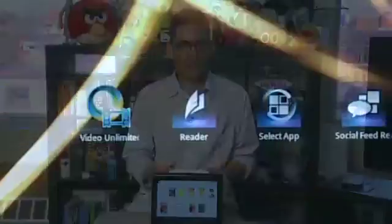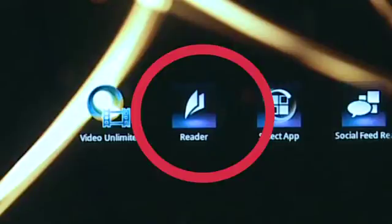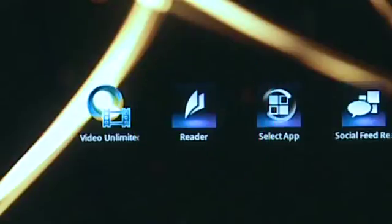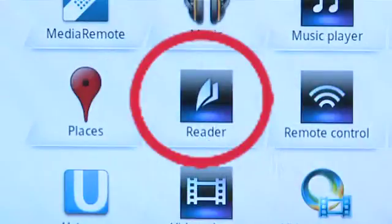If you already have one of Sony's eBook readers, you can use the account you created for use with that with the Tablet S as well and the eReader application. The app is called Reader and it should already be on one of the tablet's main screens. You can also get to it by tapping on Apps and scrolling down to Reader.